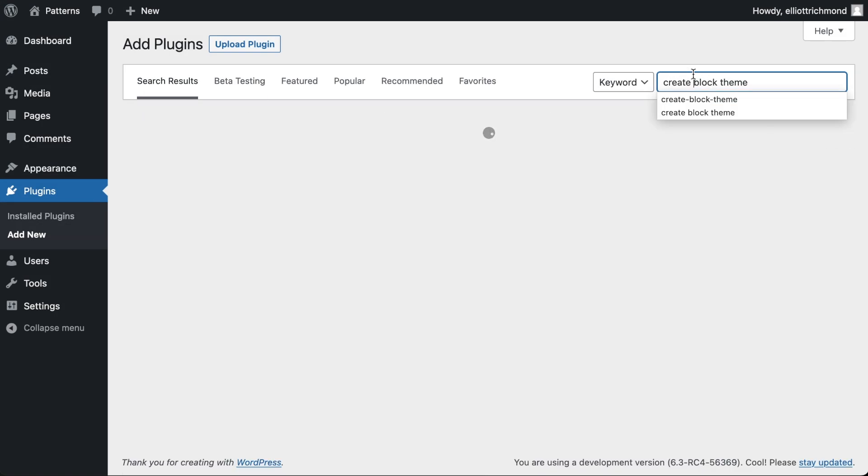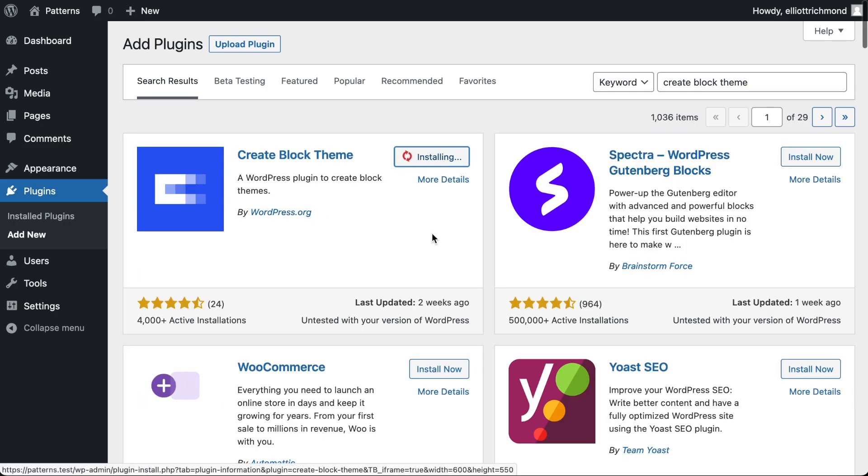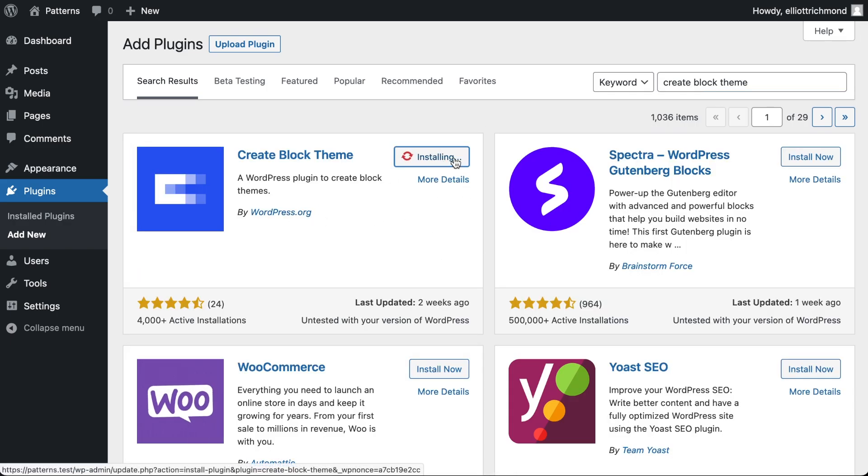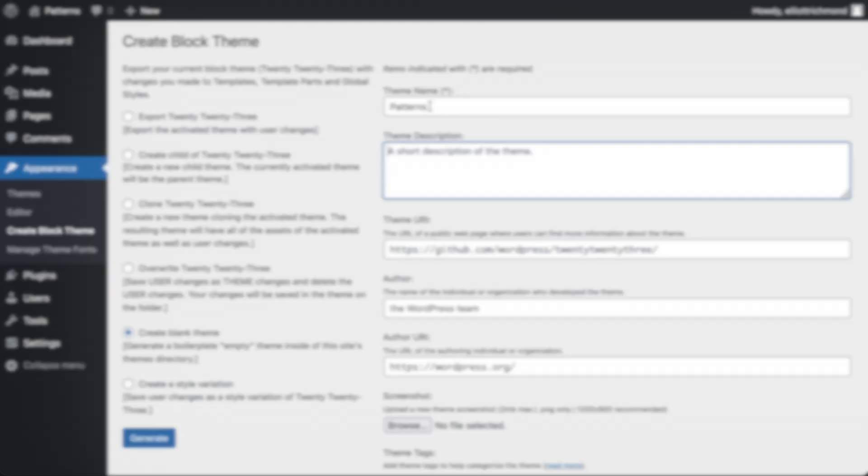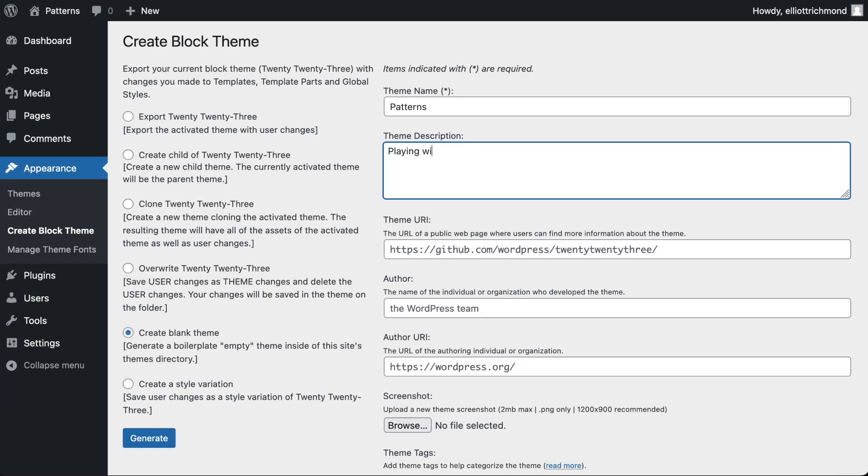Additionally, I'll be using a plugin called Create Block Theme. If you've followed my previous videos, you're probably familiar with this plugin, as I'm currently using it to kick-start most of my projects.